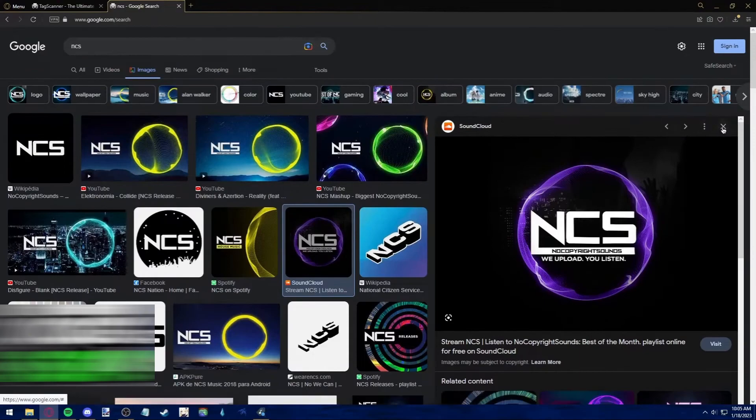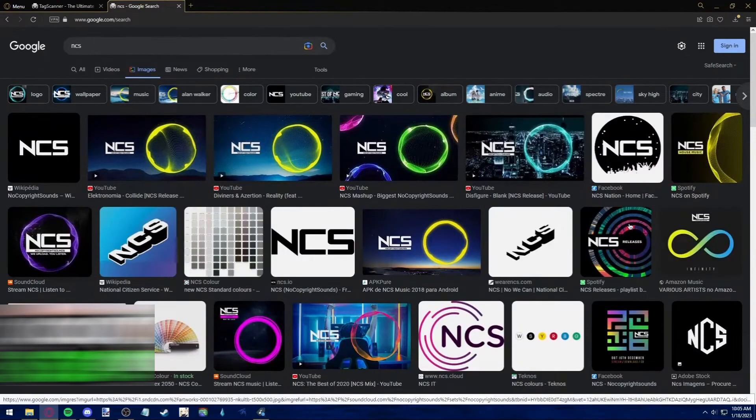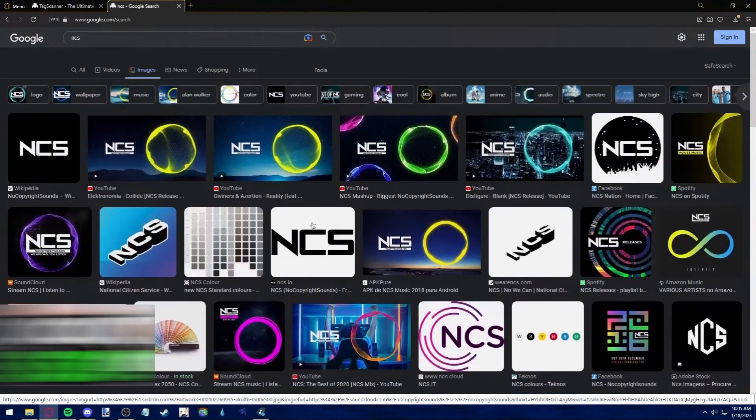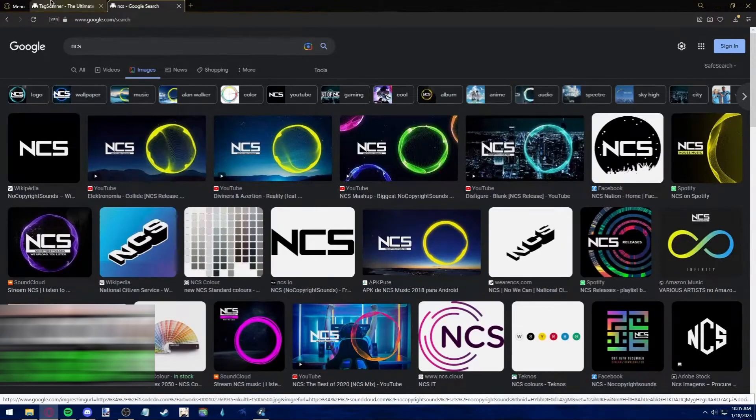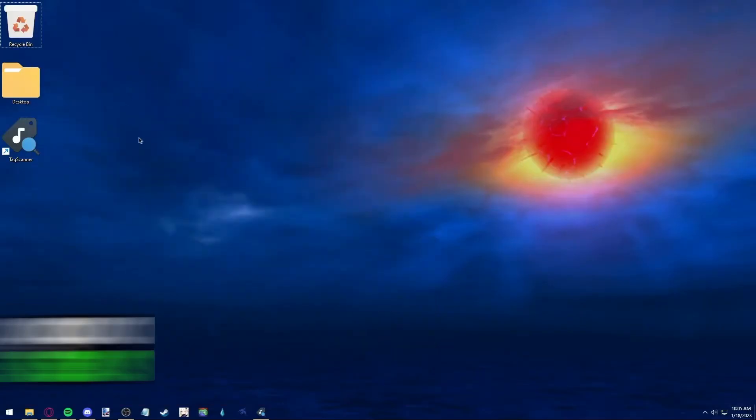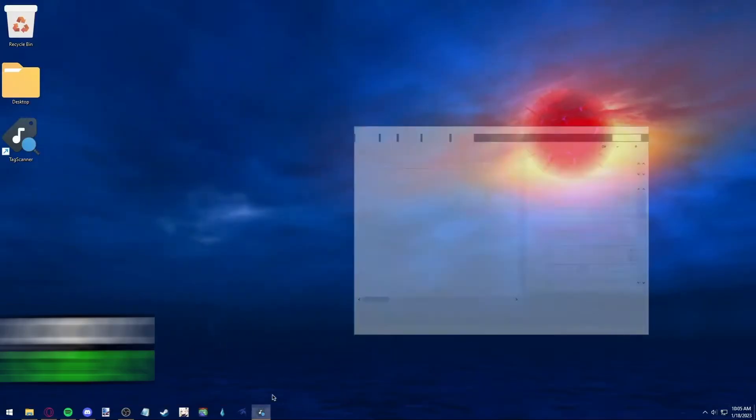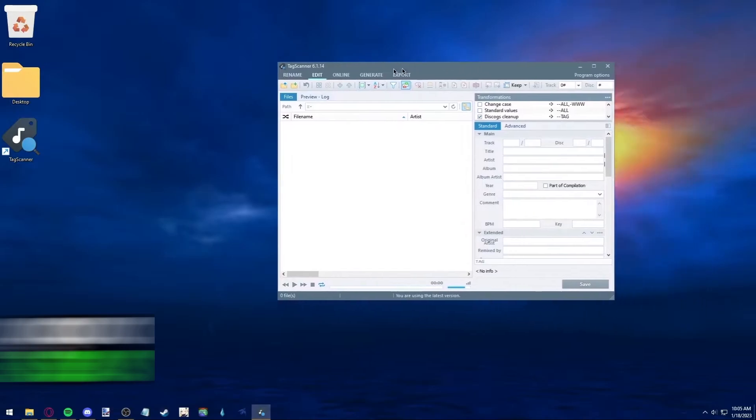And once you're done, you can just find a cover art that you want on Google. Just choose any cover art as long as it has the correct format.